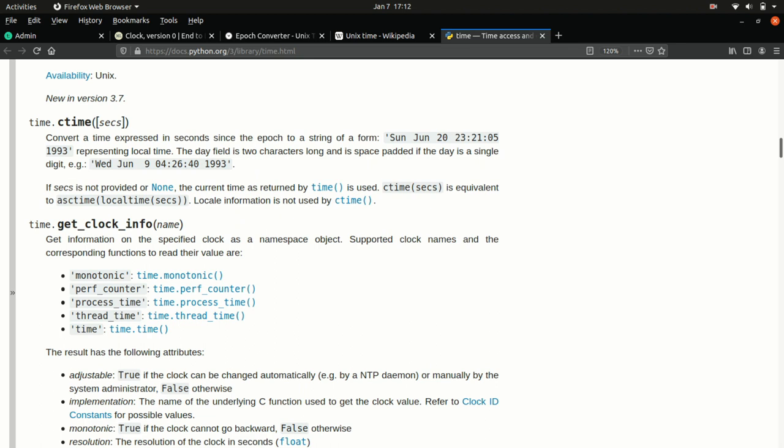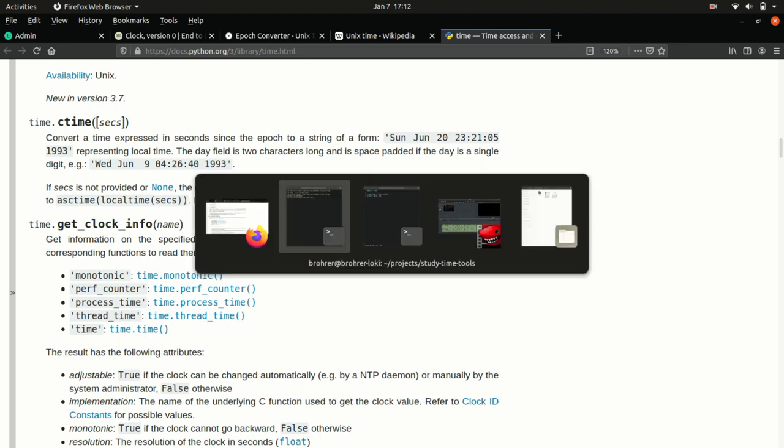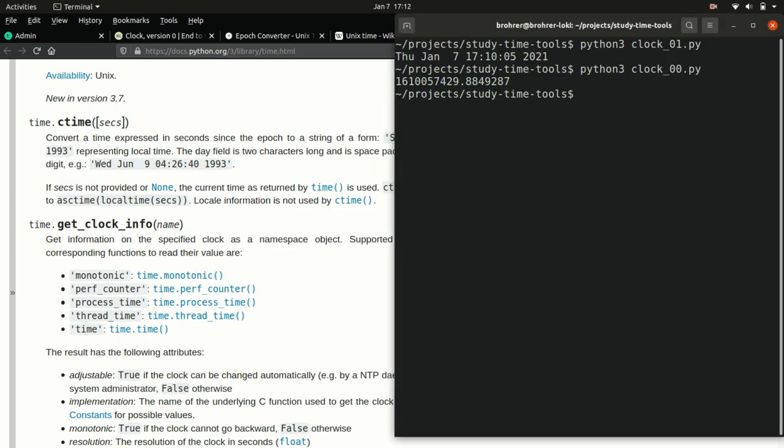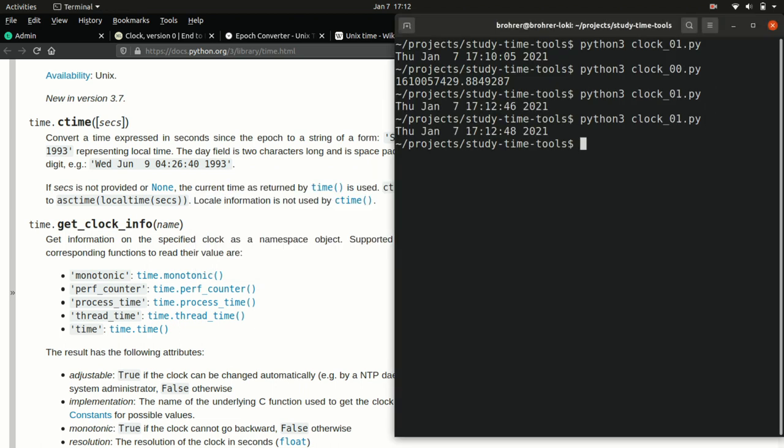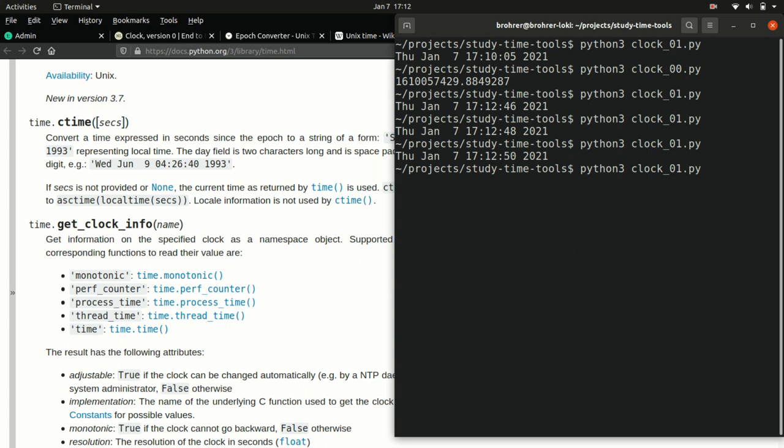We can go back and run our program again a couple more times just to see the seconds increment just a little bit. And that's very satisfying to see it work. So now we're getting close to having what could be a nice little clock.